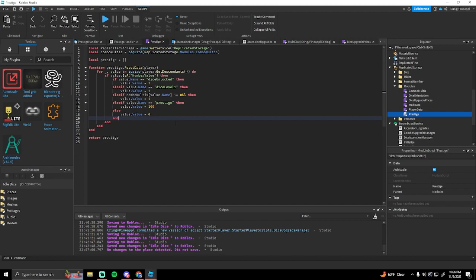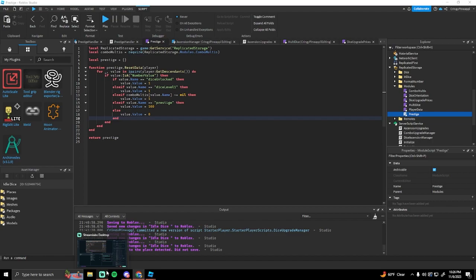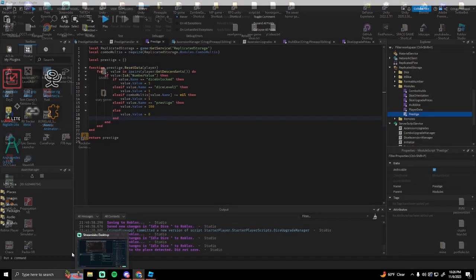Another thing server scripts can do that local scripts can't: if you want to save data, you have to do that through a server script — you cannot do it through a local script. That's about it. If I missed anything, please tell me, and if you have any questions I can answer them in the comments — I'm happy to help.